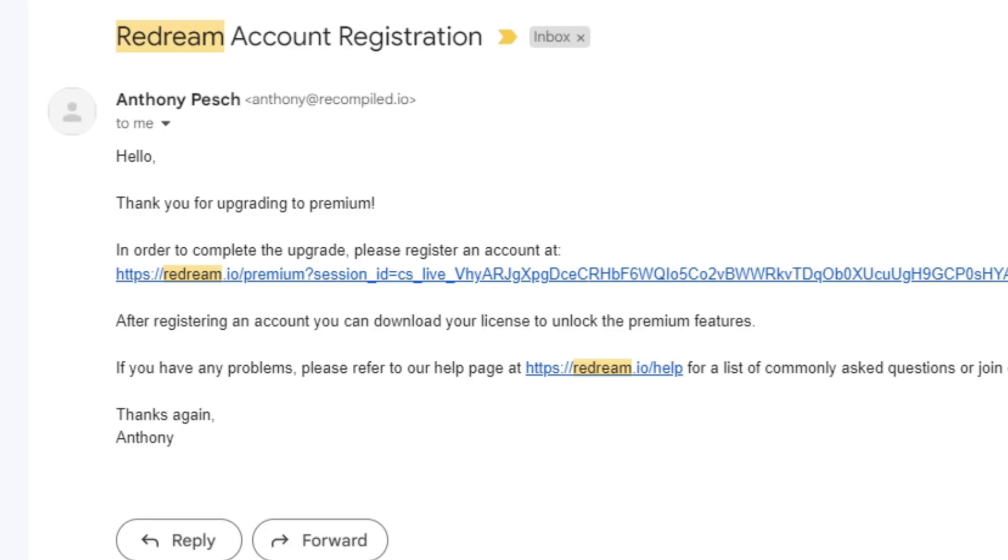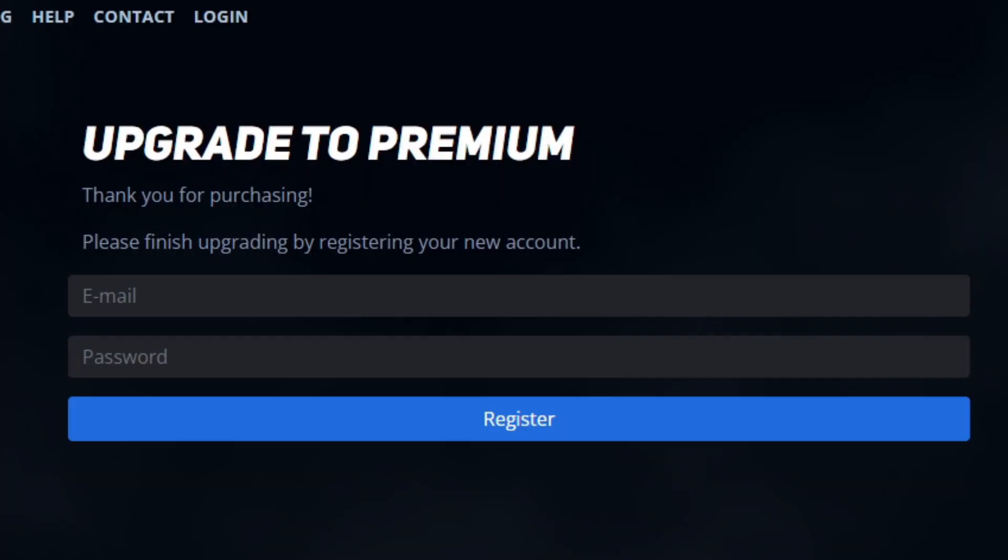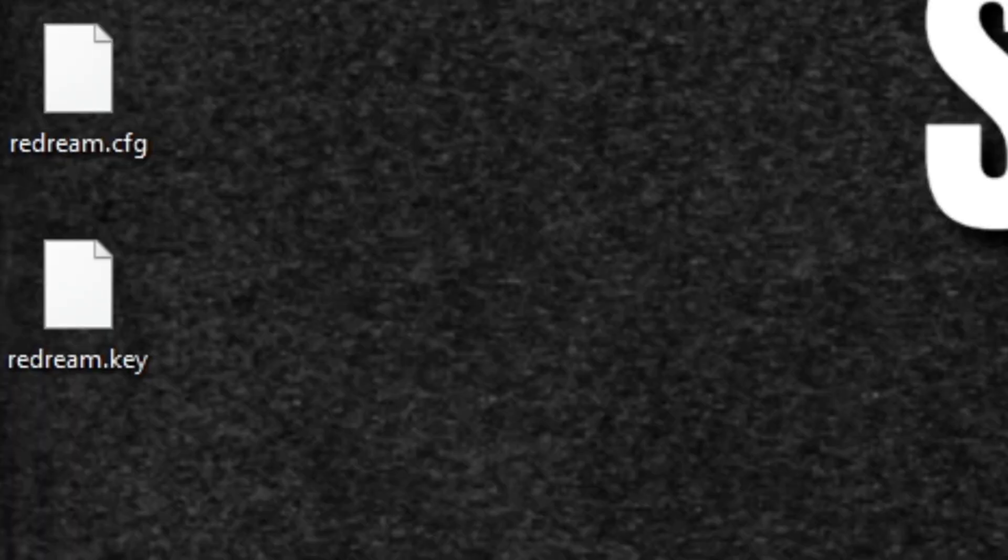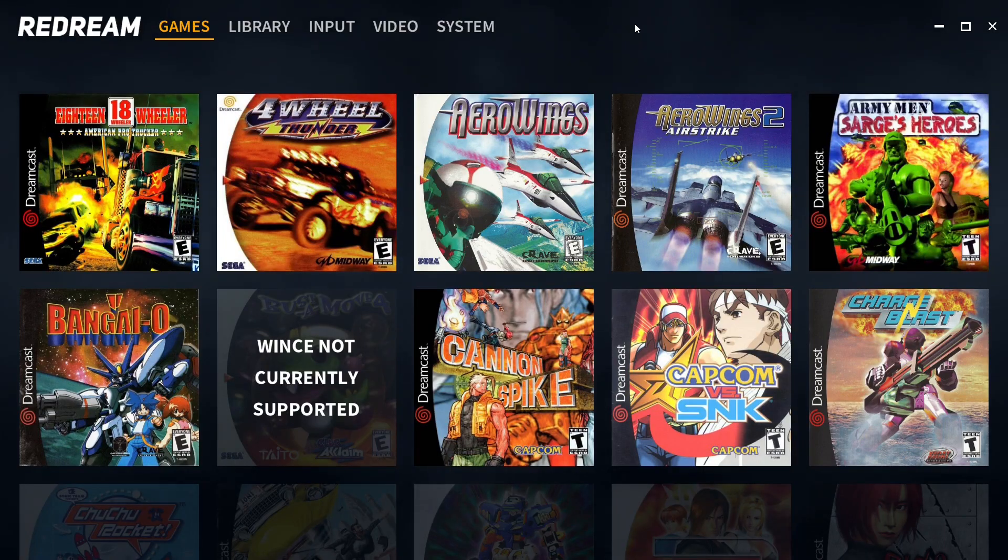After payment, you'll get an email from Redream thanking you for upgrading. To complete the upgrade, create an account using the link provided. It takes you back to redream.io to register with your email and password. Then a file called Redream Key will download. Save this wherever you have the Redream emulator installed.